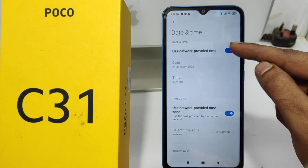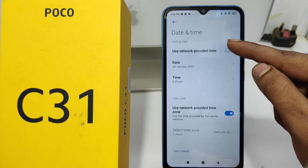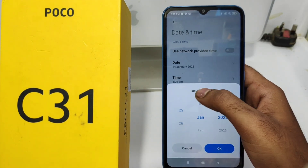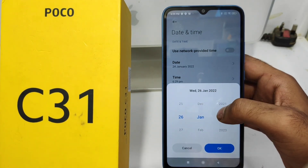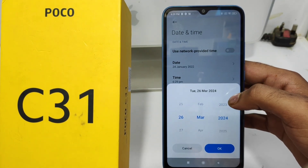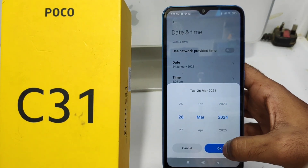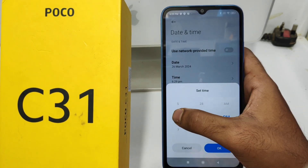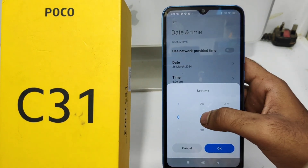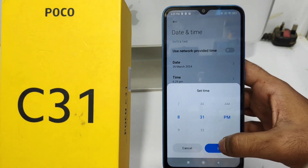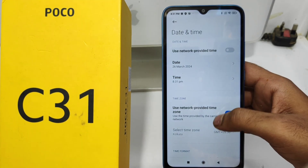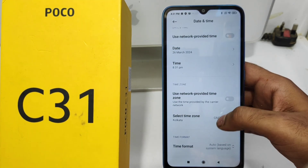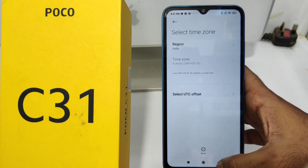Disable your network provided time. After that, you can manually change the date from here. Then for the time, change it to whatever you want — just click and you can change it.